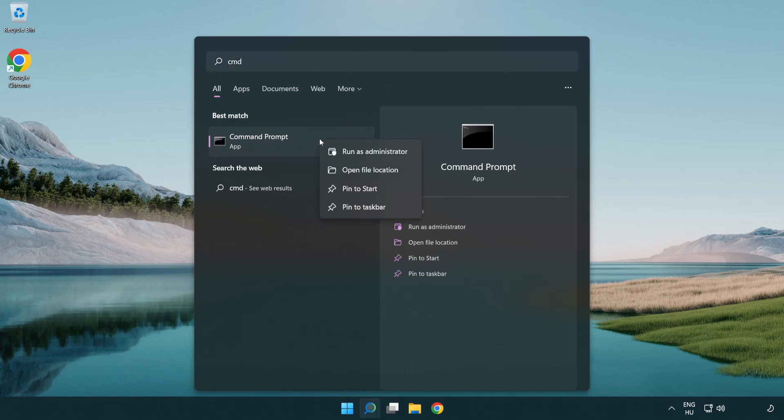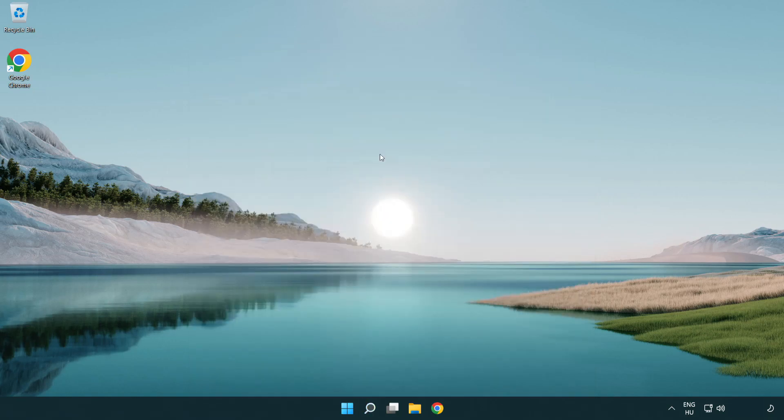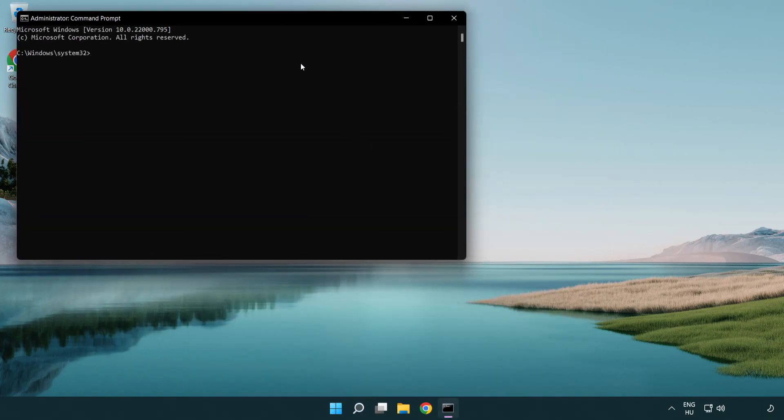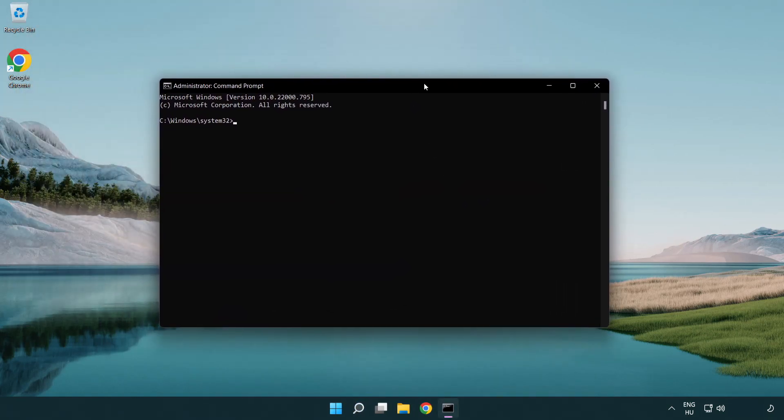Right-click Command Prompt and click run as administrator. Type the following commands one by one.